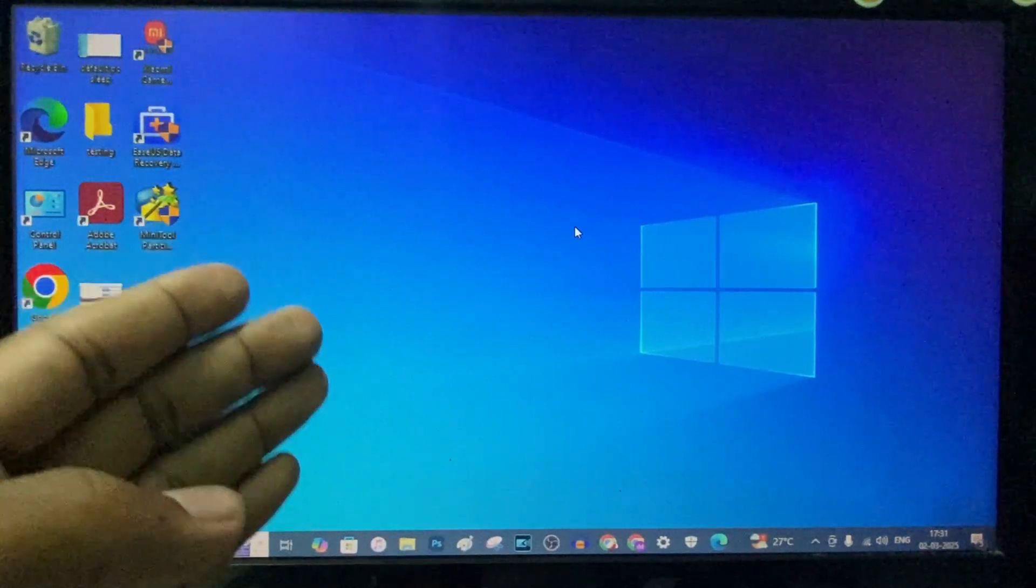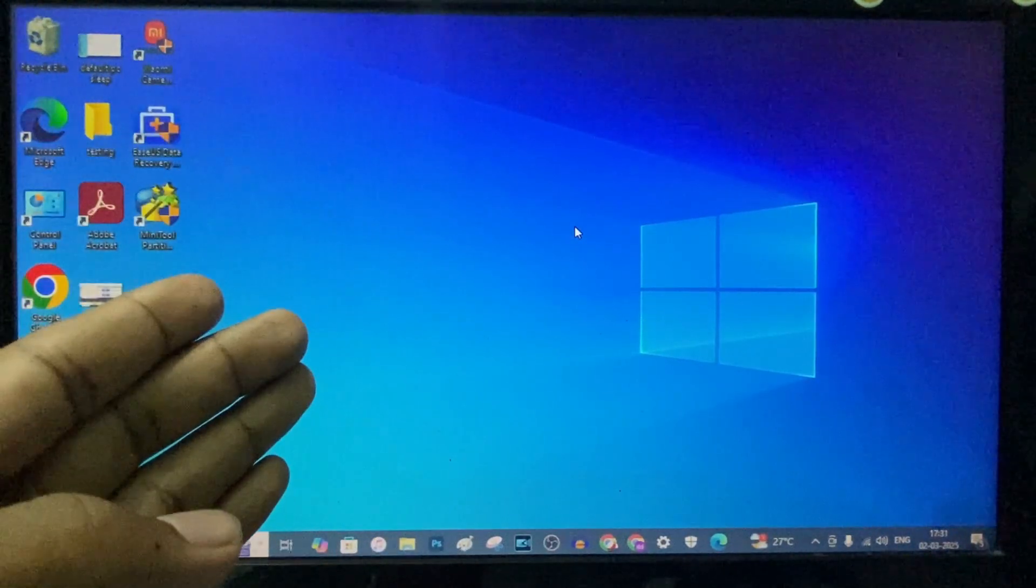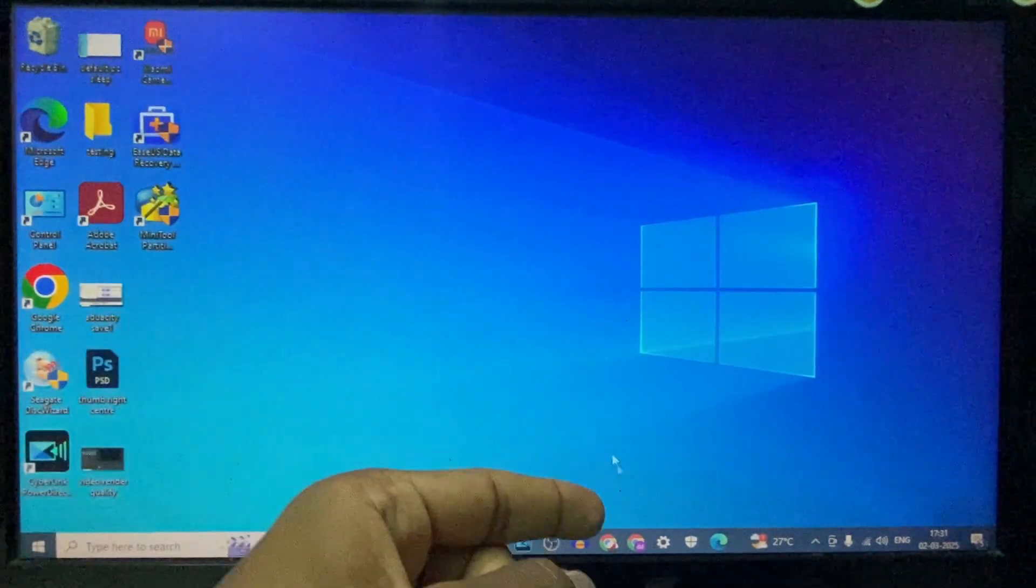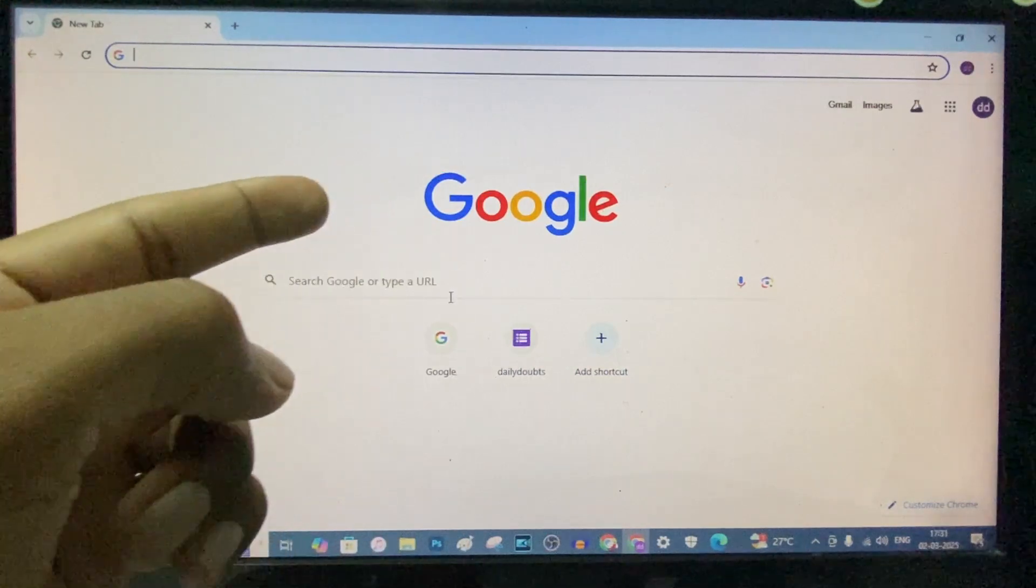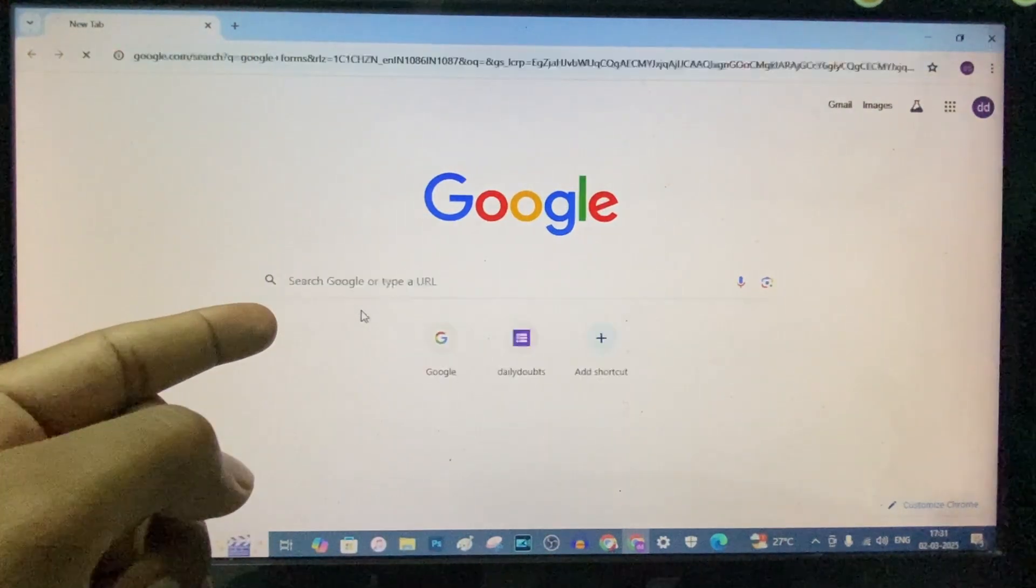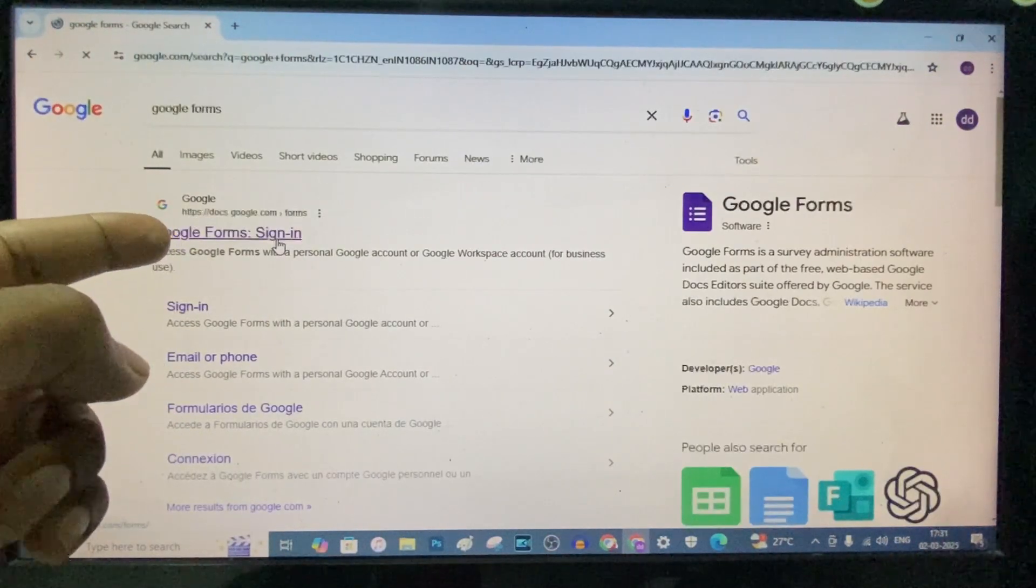If you want to make your Google Form accessible to everyone, first open Chrome and type Google Forms and open this.